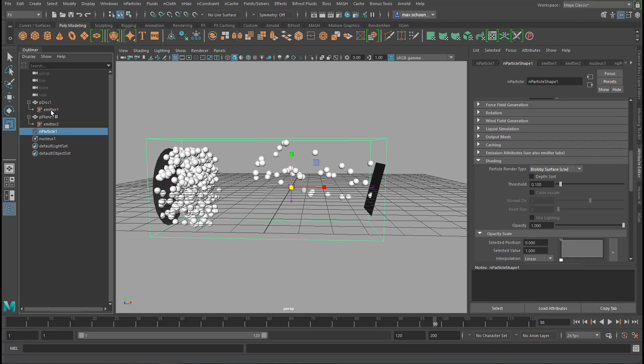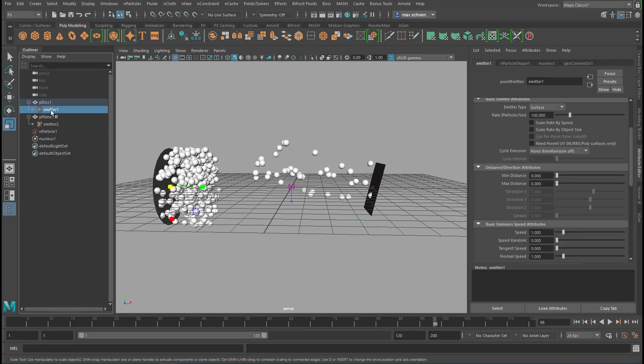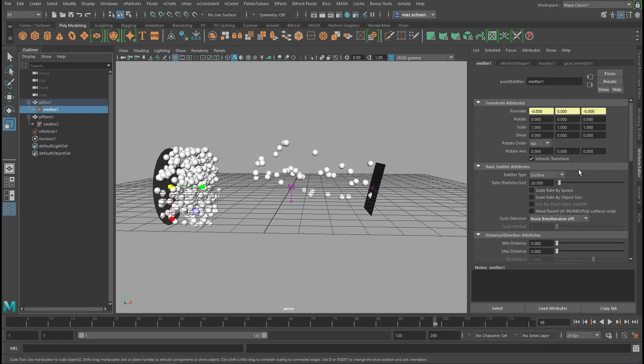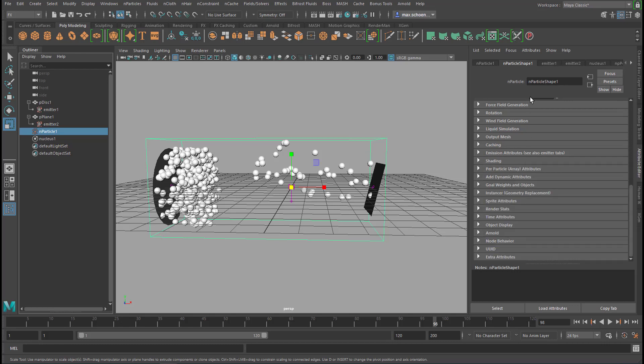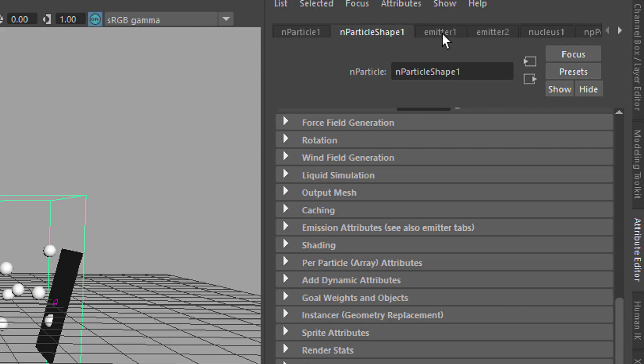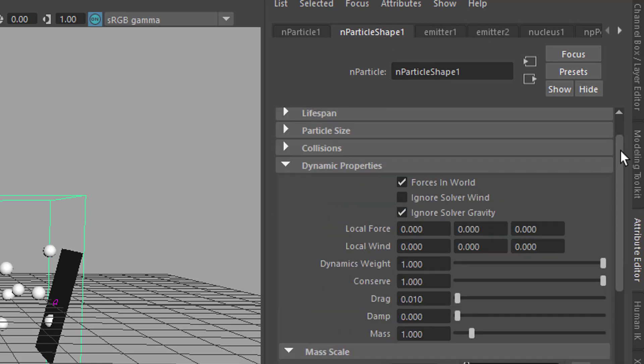We'll go back to the emitter on the left side, increase the speed quite drastically and the amount of particles we can reduce them to like 20. Now when we go all the way up here in the particle section, I always jump from the particles to the emitters. Here I have emitter 1, emitter 2 and particle shape.